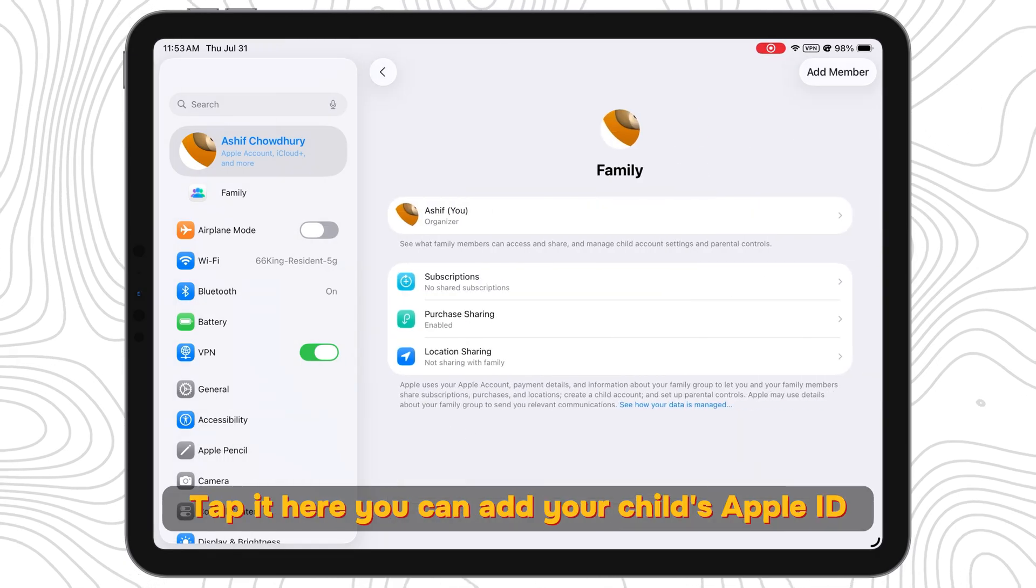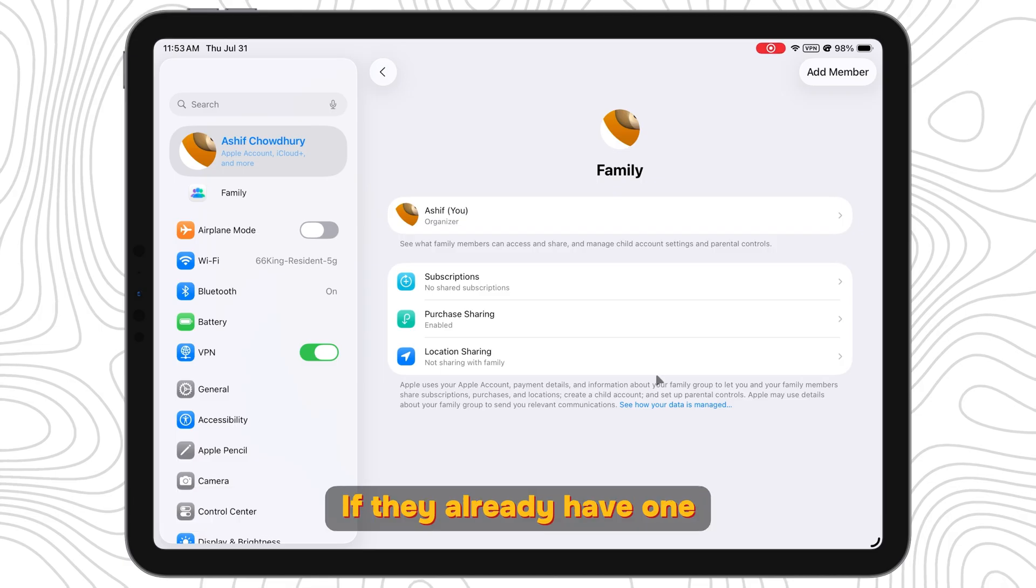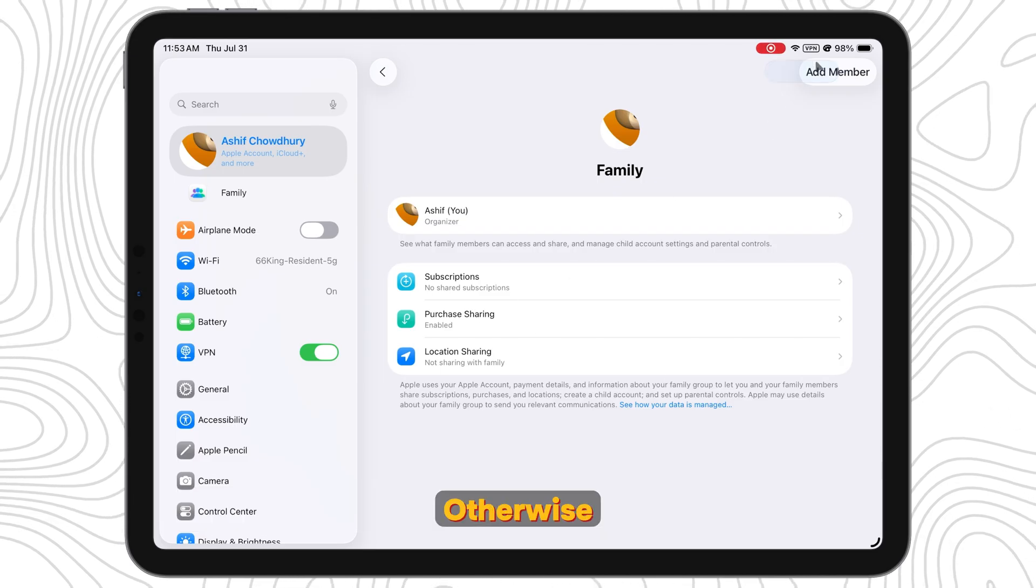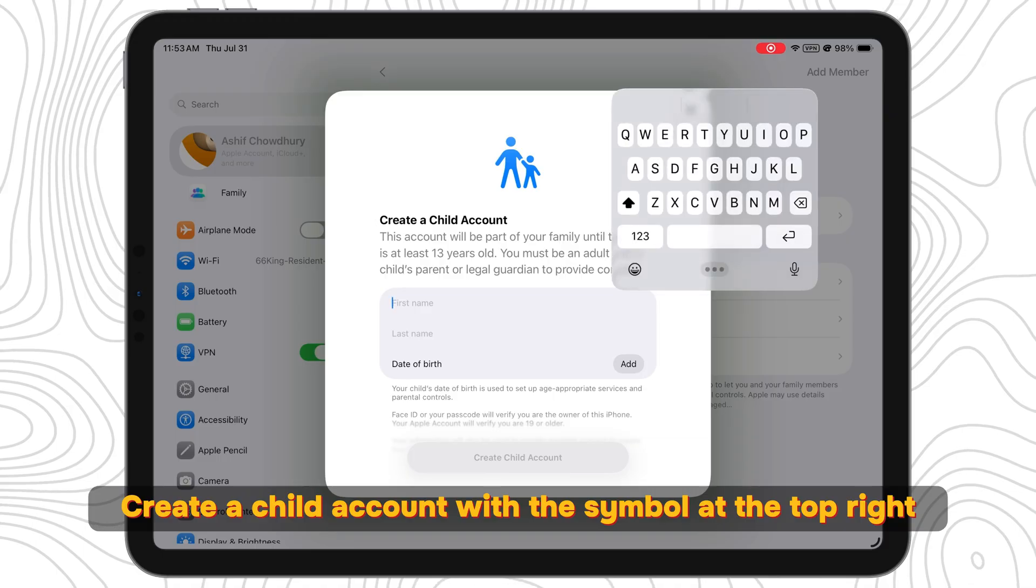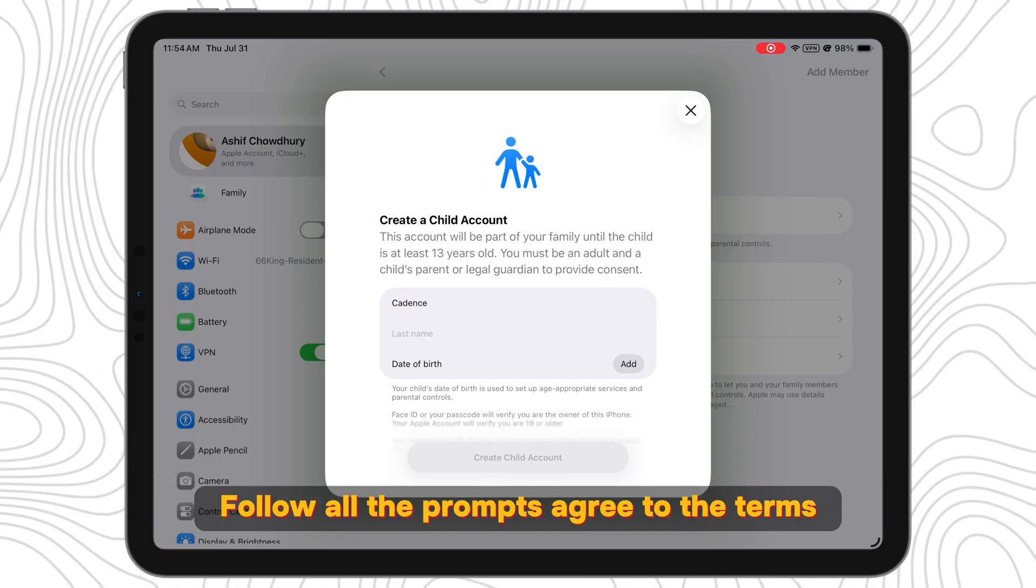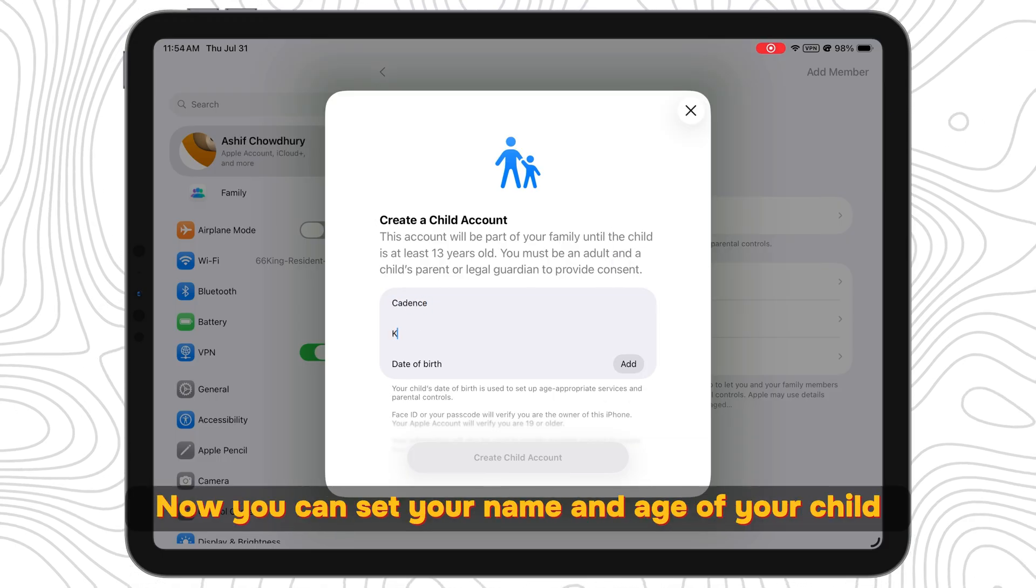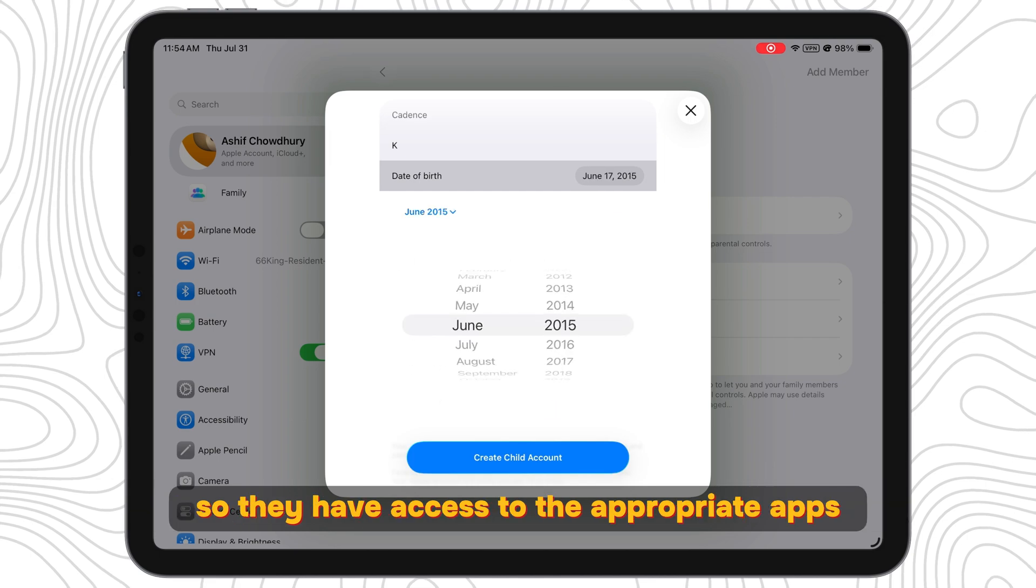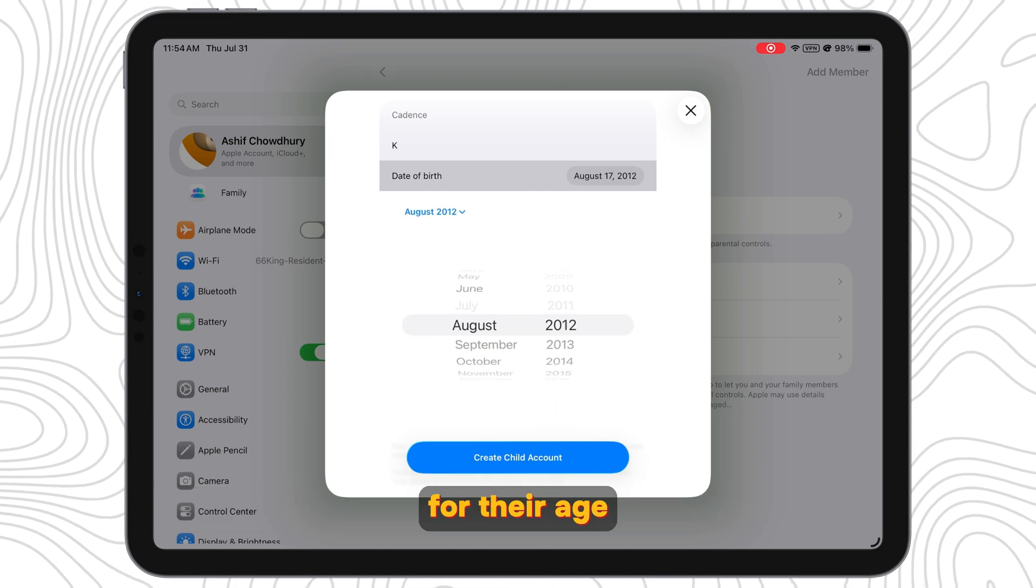Here you can add your child's Apple ID. If they already have one, you'll see it on your family members. Otherwise, create a child account with the symbol at the top right. Follow all the prompts, agree to the terms. Now you can set your name and age of your child so they have access to the appropriate apps for their age.